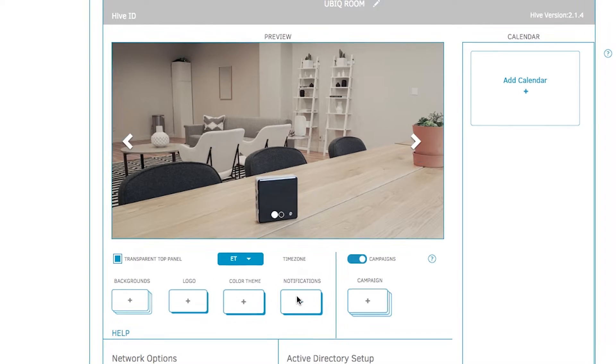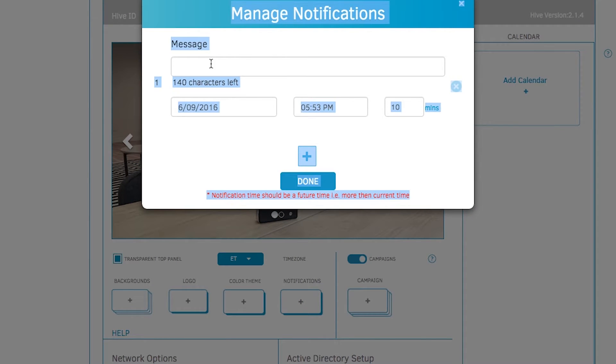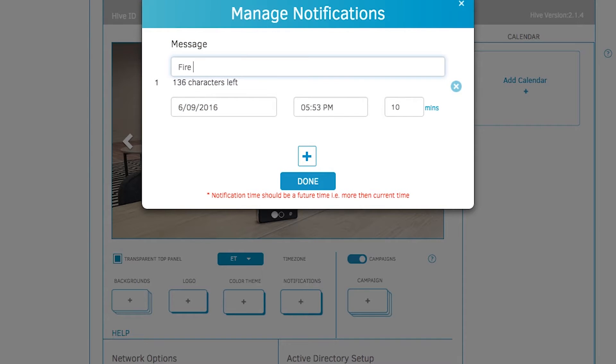To add notes to any or all of your displays, click on notifications. If there's a fire drill in 10 minutes, you can use the Ubix display to let your employees know.